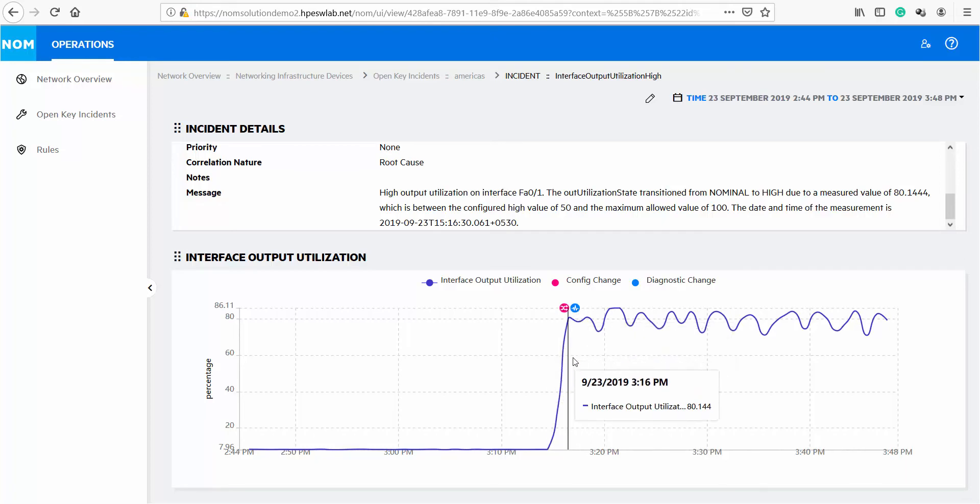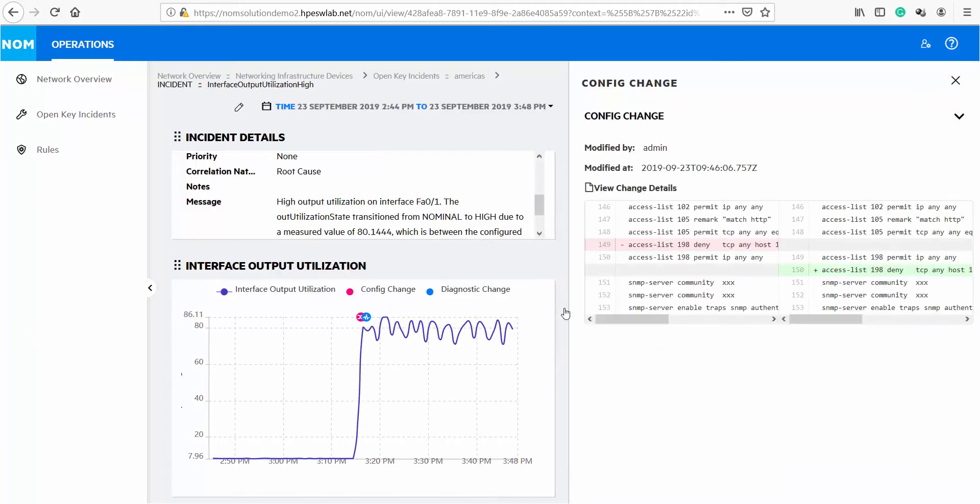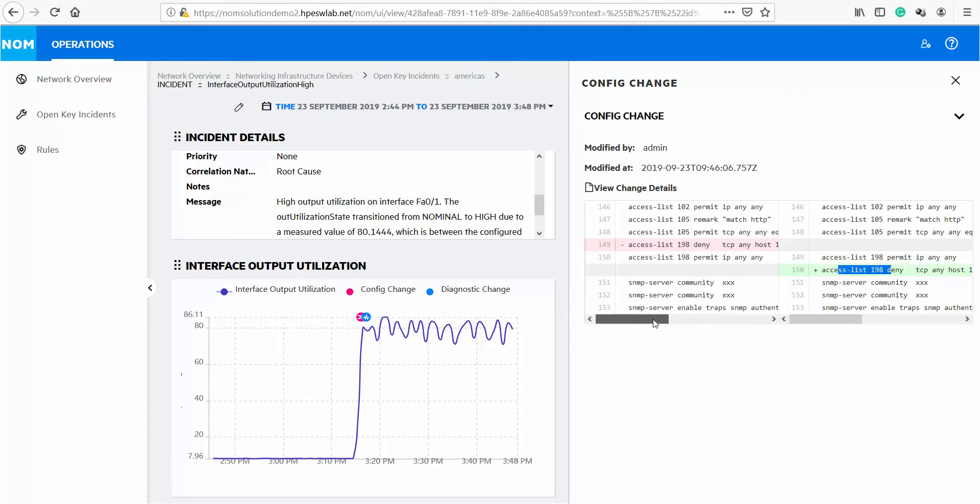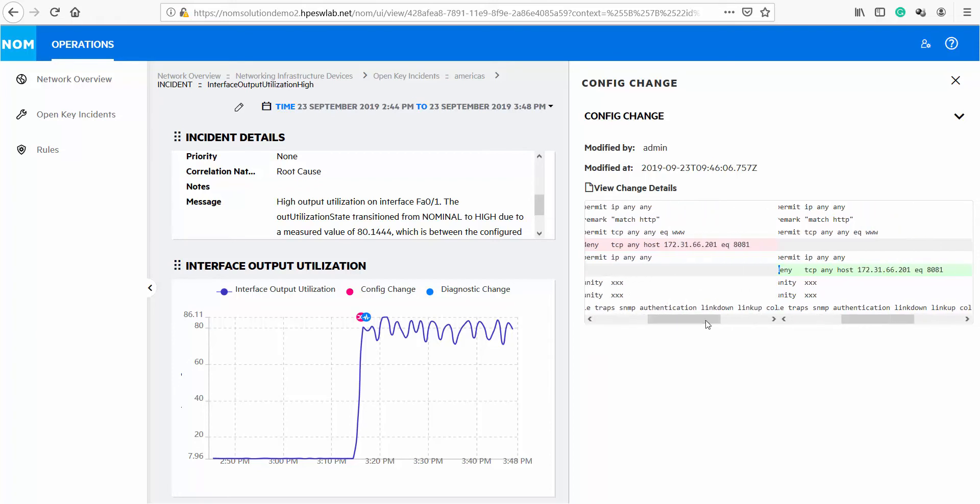We can see that utilization graph started to go up around the same time as configuration change was made. If we click on the indicator icon, we will see side by side before and after difference of device configuration. We will see that someone by mistake has swapped two statements in the configuration allowing traffic on port 8001 resulting in high interface utilization.